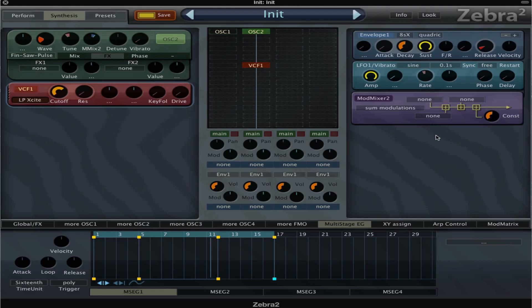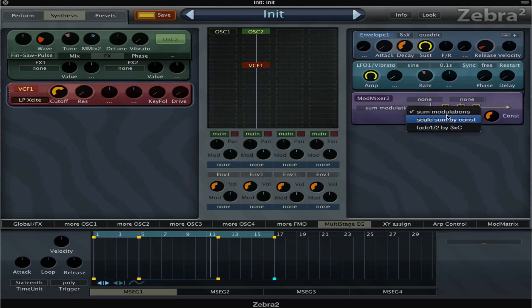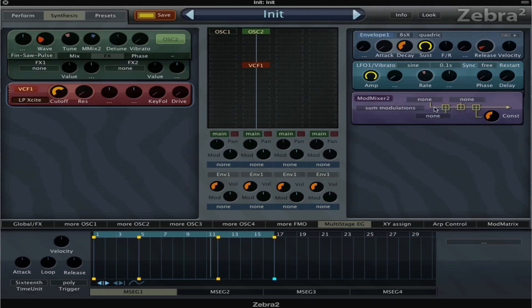Now here in the mod matrix, on the right, we can see that we have three fields here where it says none. We can click here and choose between three different modes.